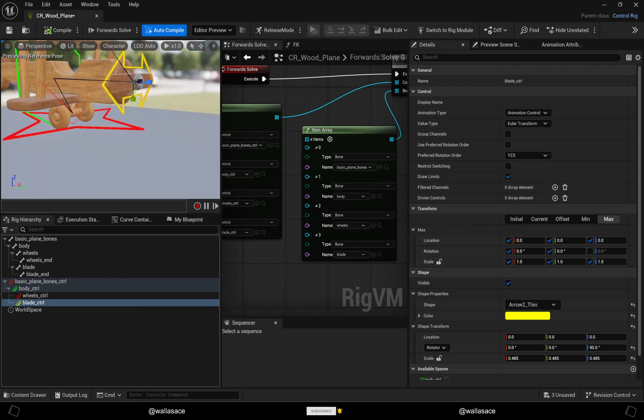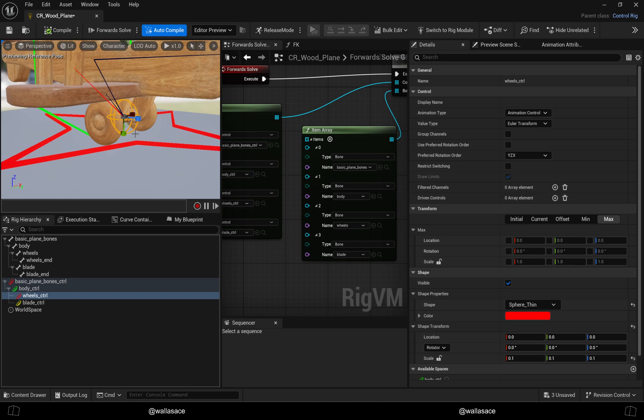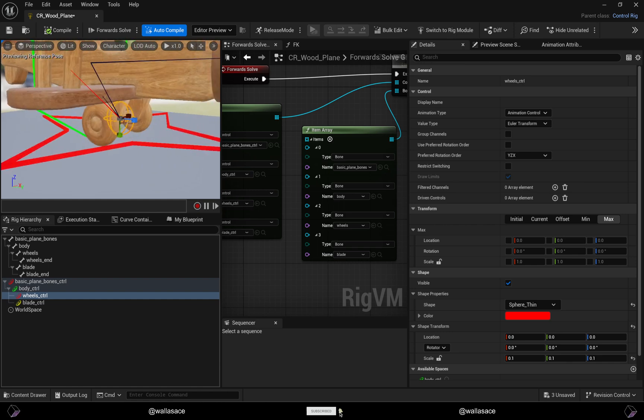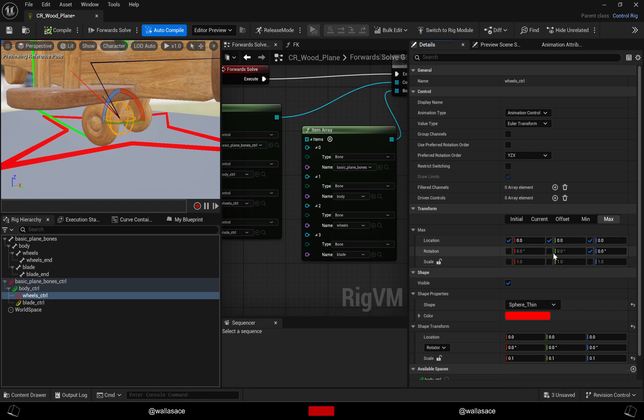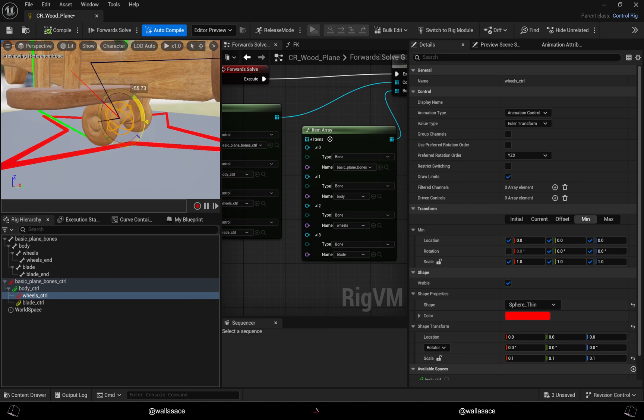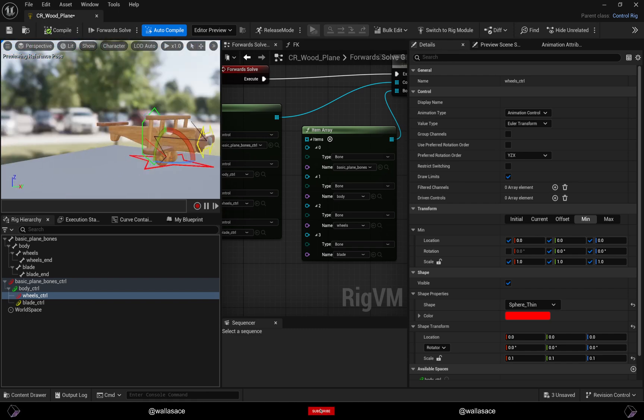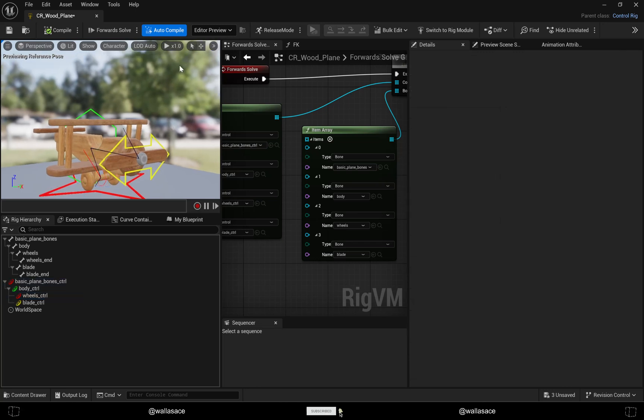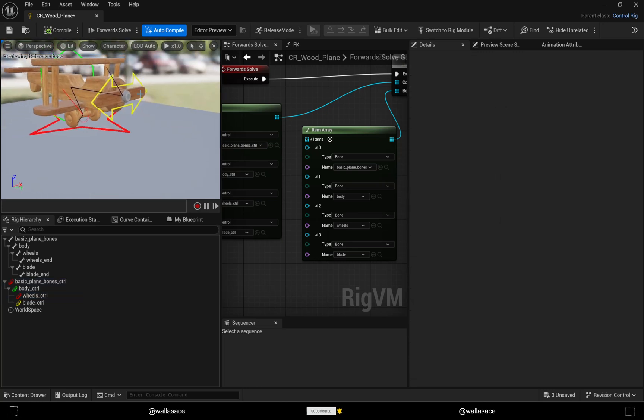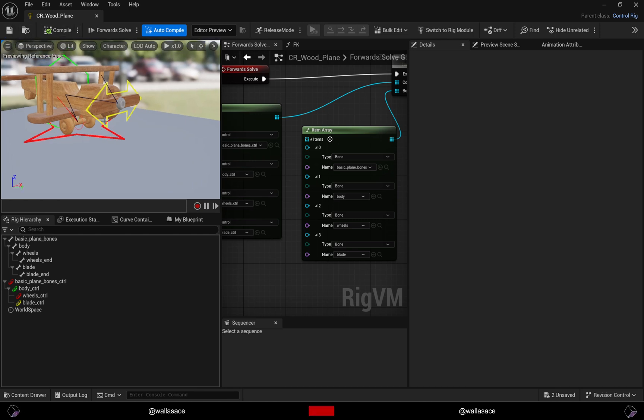Let's do this for the wheels now. For the wheels I just want them to rotate in X, so let me set the zero values for the other axes. Now I can just rotate in X. Our very simple rig is already done, it's complete.